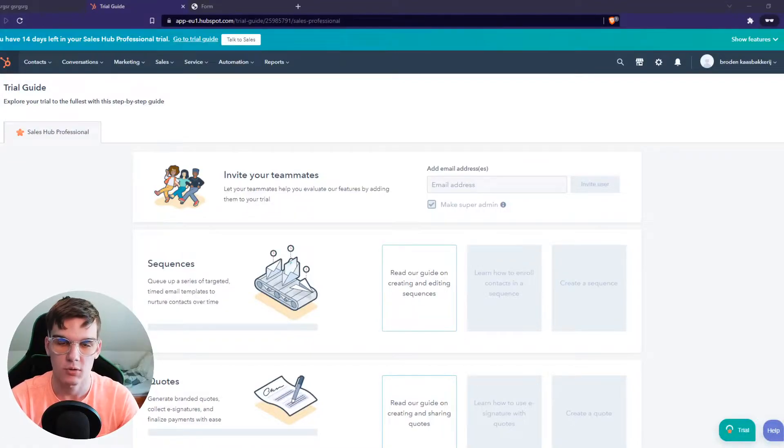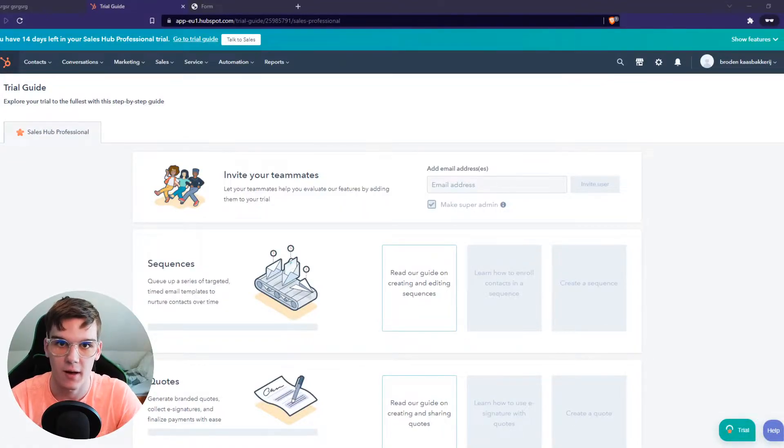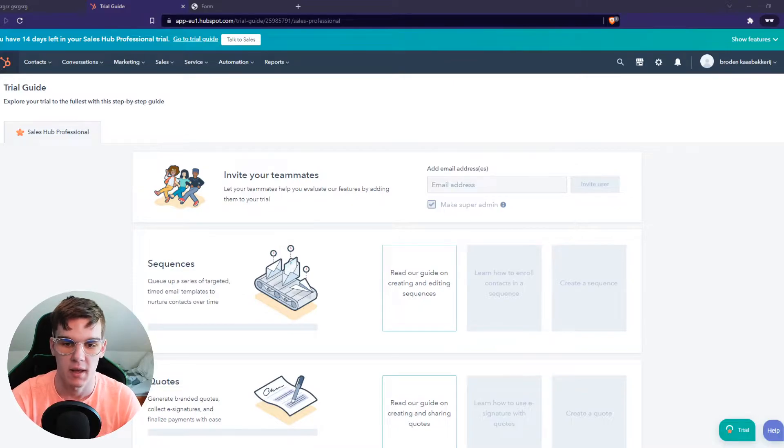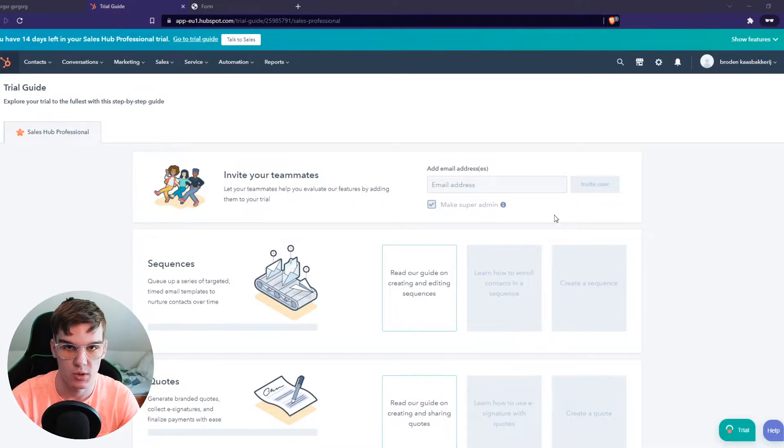In this video, I'm going to show you how you can add a product to the product gallery on HubSpot. As you can see right now, I'm in HubSpot.